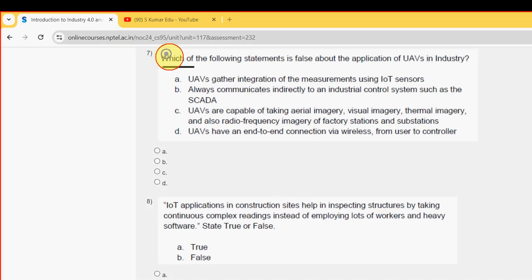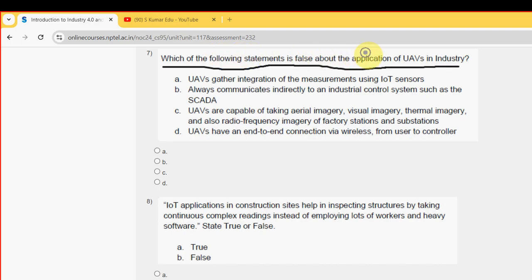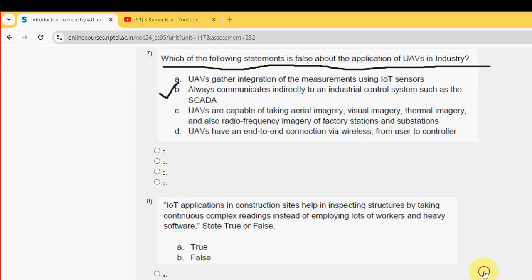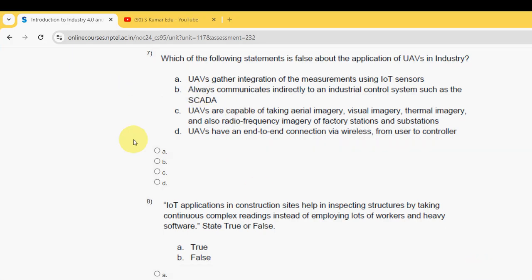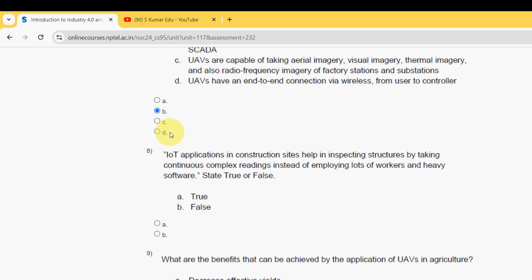Seventh question: which of the following statements is false about the application of UAVs in the industry? The probable answer is option B.